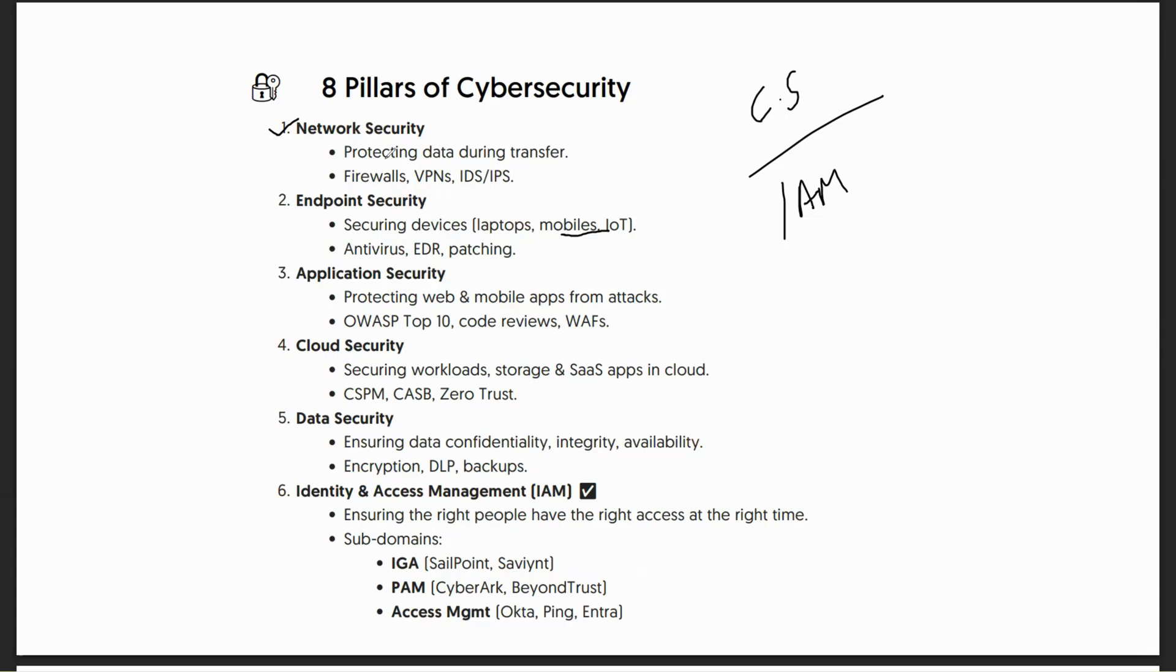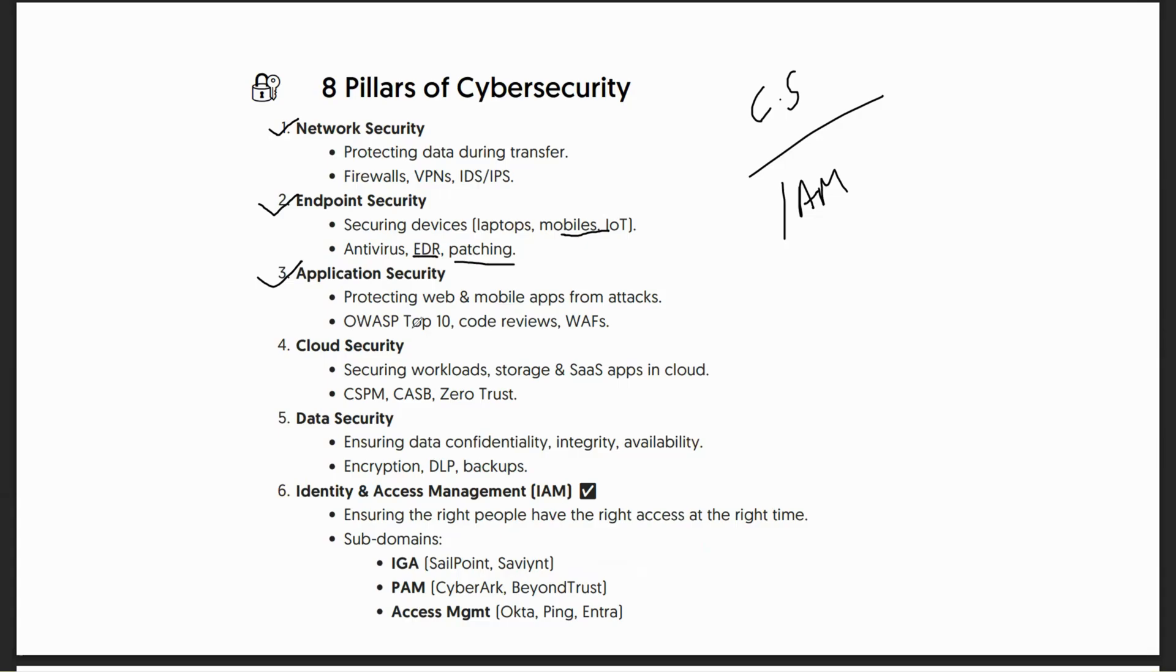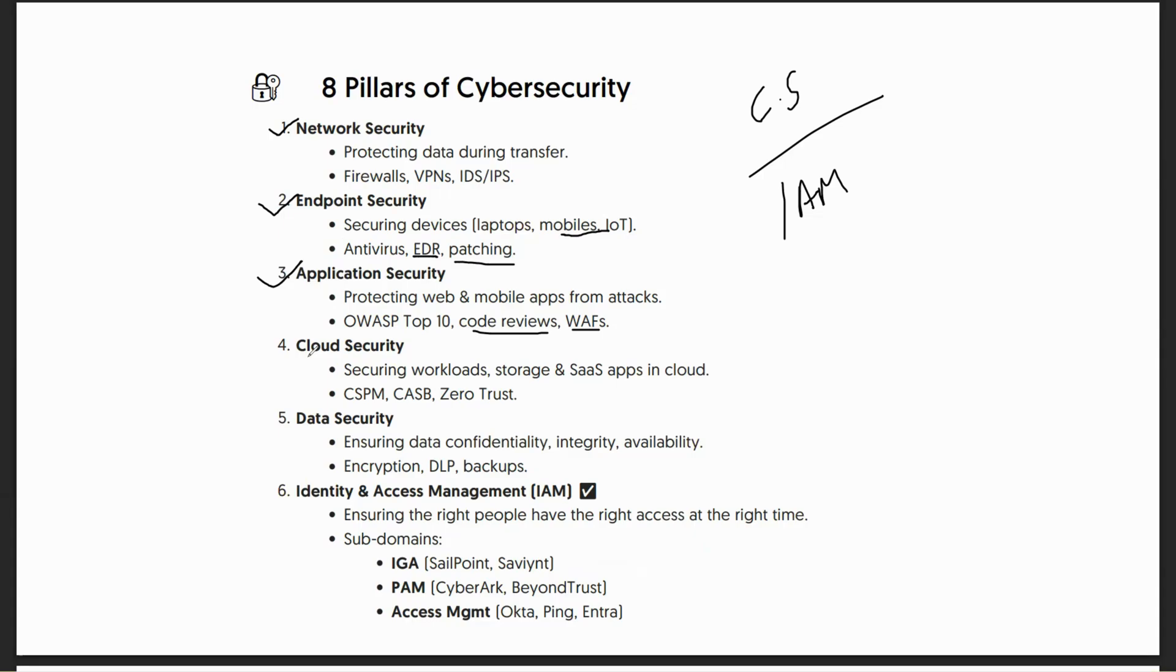First is network security, which primarily deals with firewalls, VPNs, IPS and IDS systems. Then we have endpoint security - securing devices, antivirus, EDR, patching. Application security - protecting web and mobile apps from attacks. OWASP recommends some of the top 10 identity security threats. Code reviews, web access firewalls - all of this comes under application security, primarily protecting the application layer.